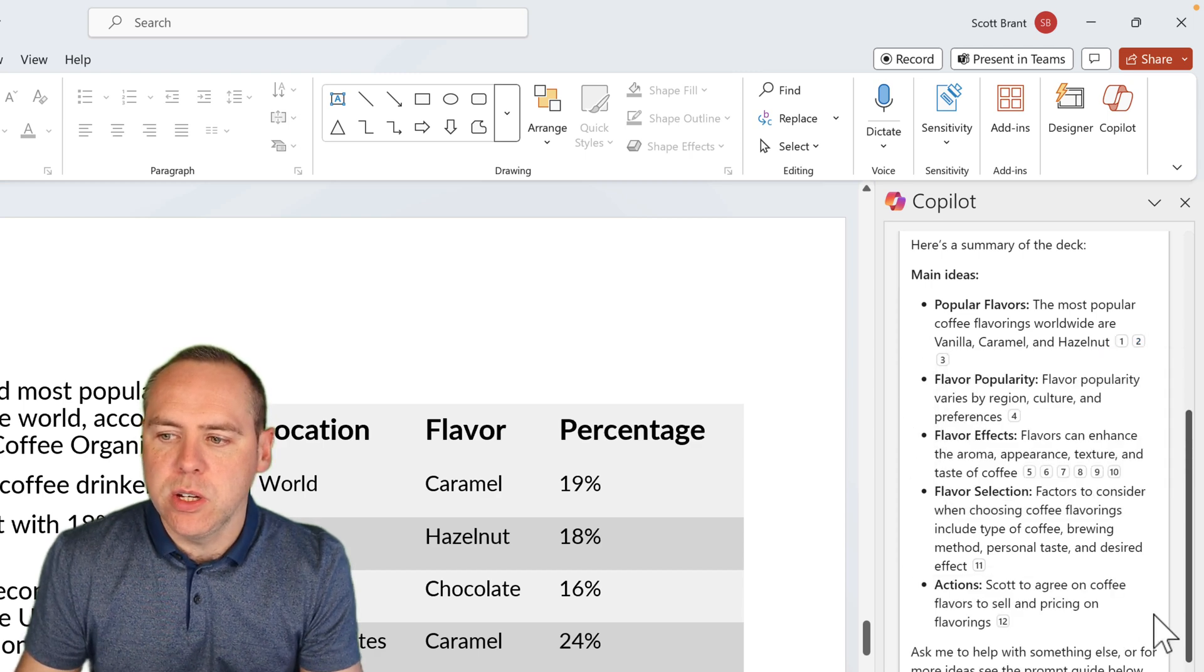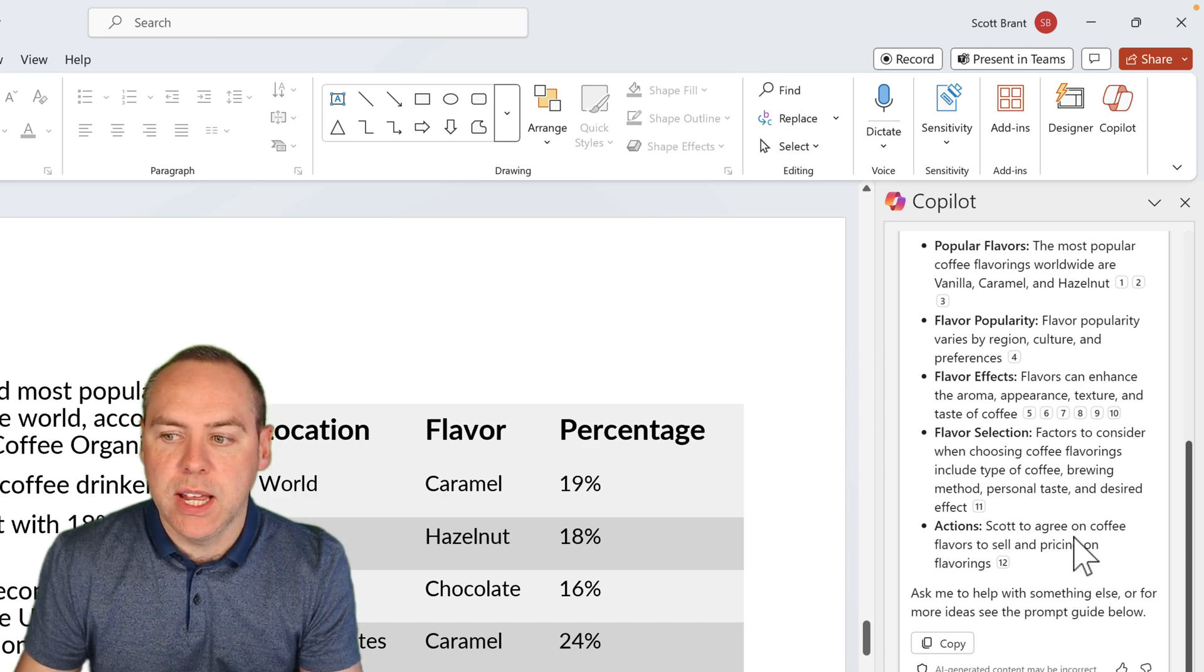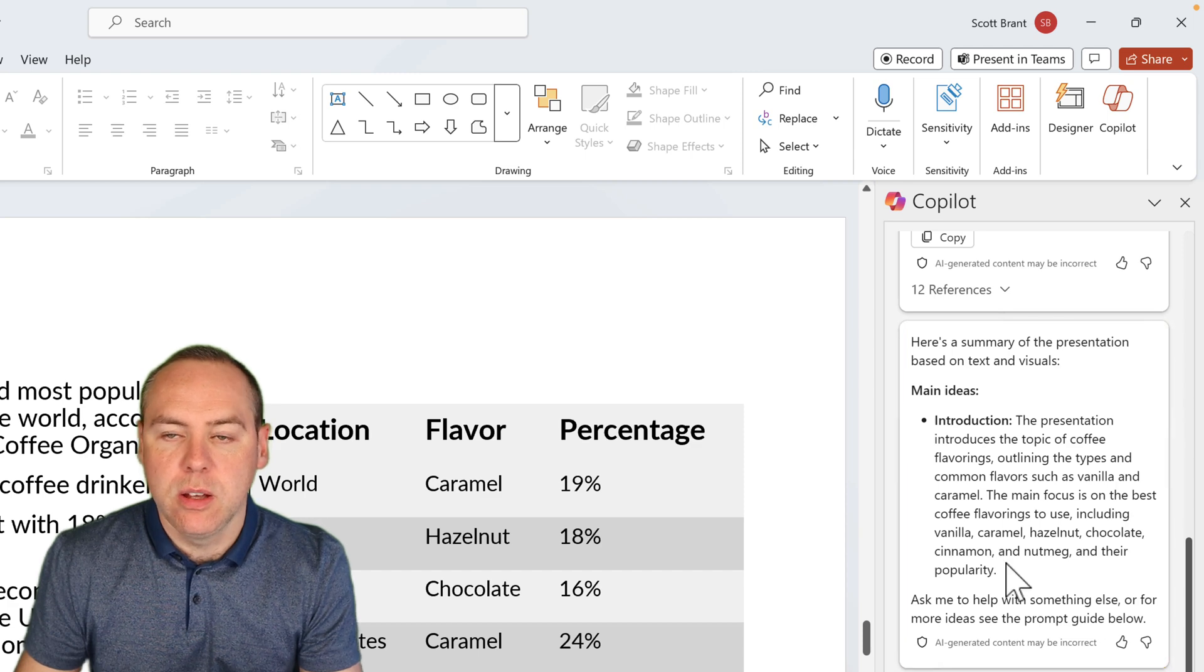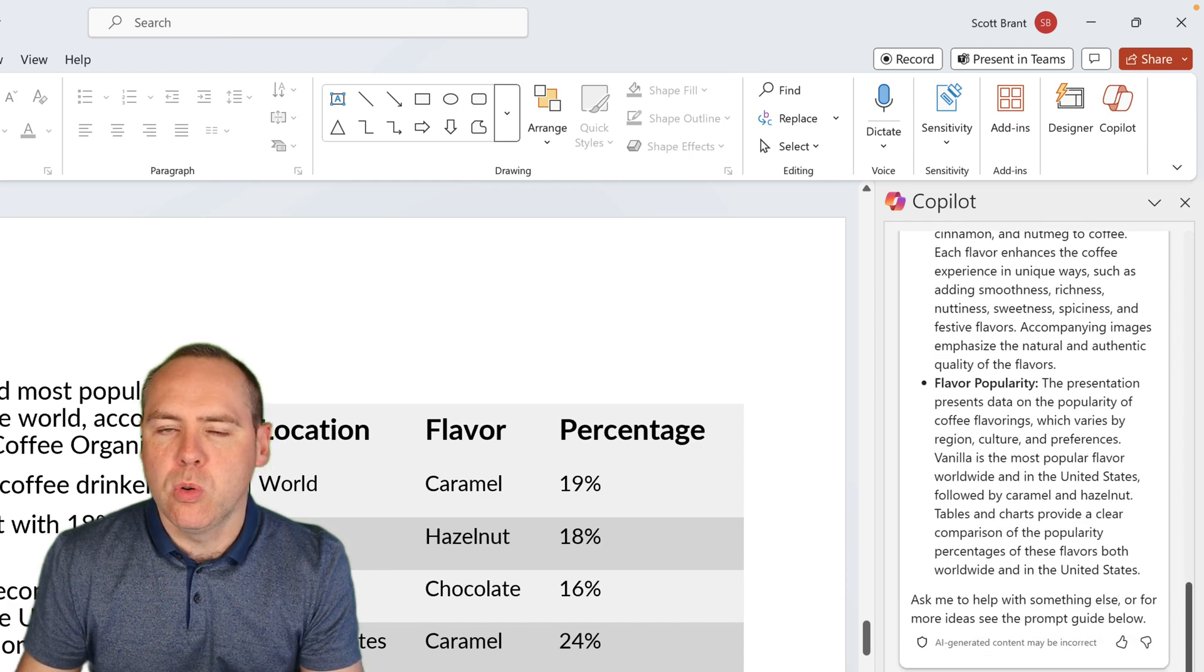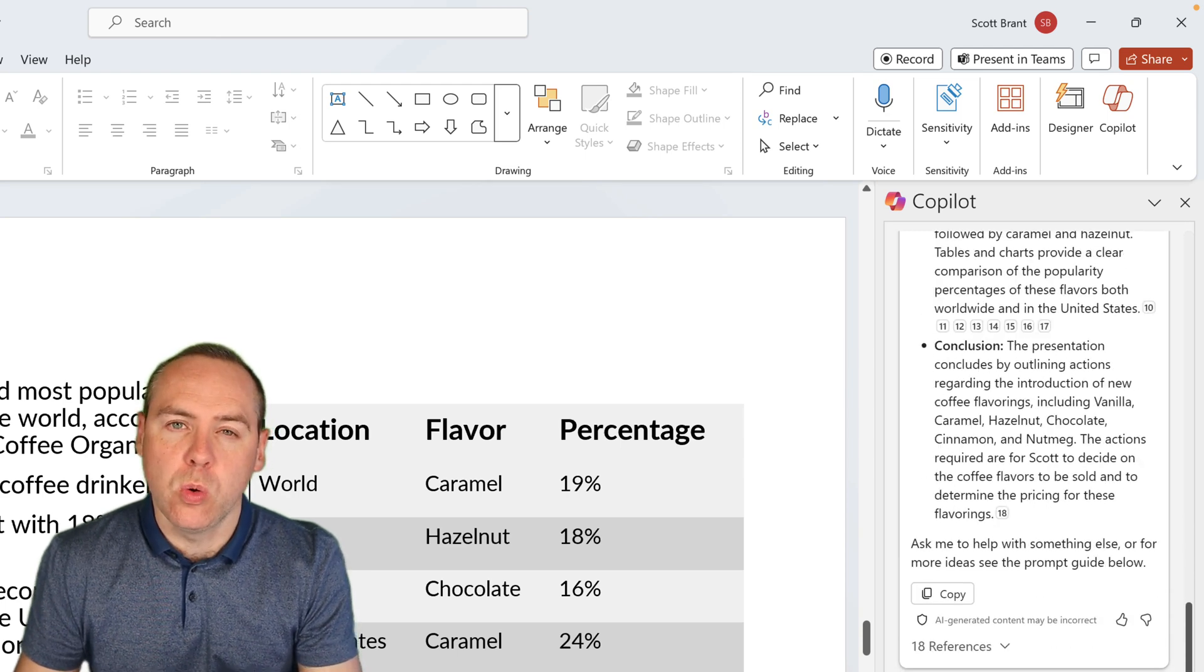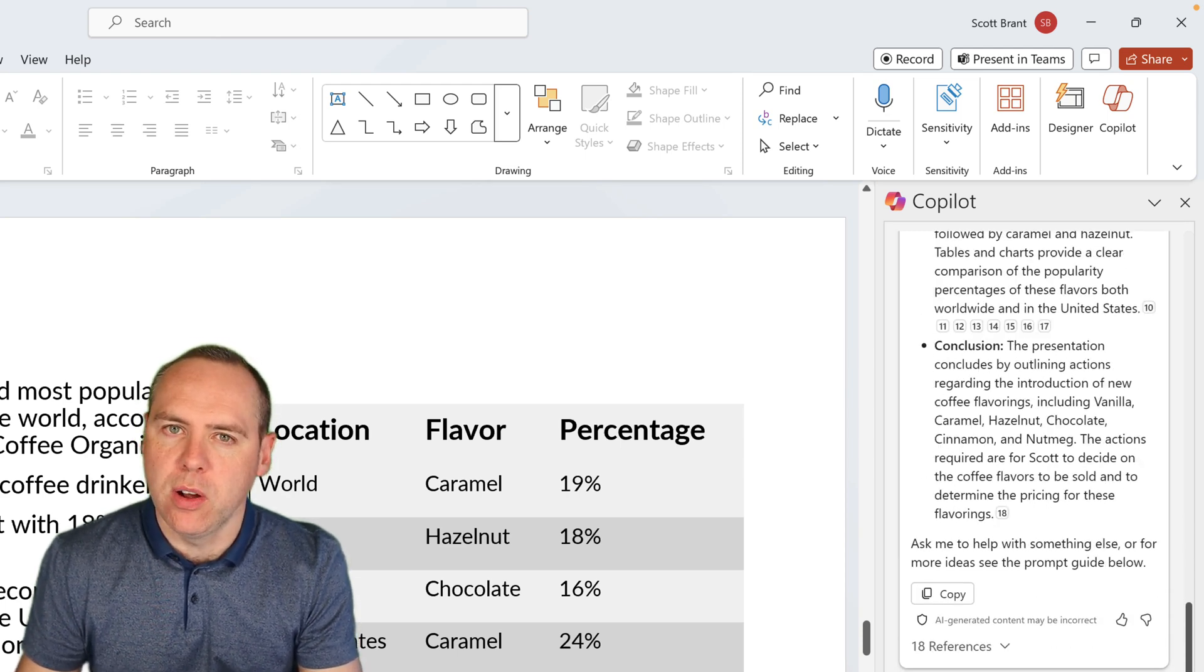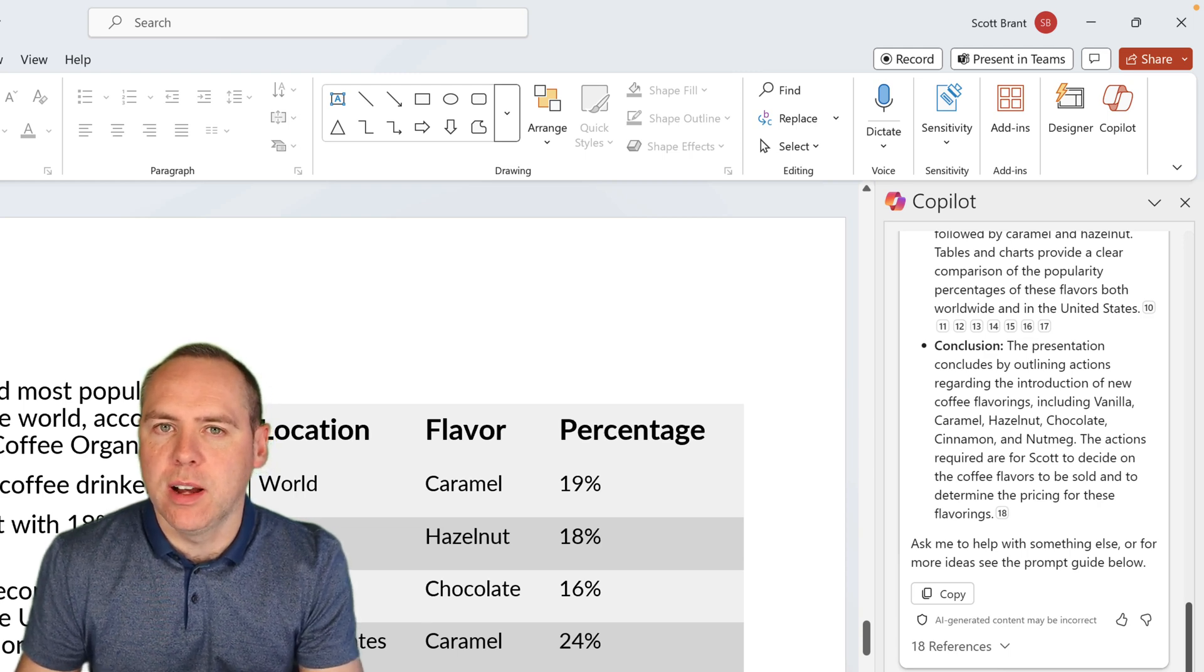So you'll easily be able to go back to the relevant slide where it's made that assumption or summary of that information from itself. And also, you can see here, it also picked up the actions that Scott is to agree on the coffee flavors to sell and the pricing on the flavorings, which is great to understand. But also, what I'd like to know is some more information to help me make that decision. Now, of course, Copilot is just that. It's not autopilot. But if I need to make a decision, I can therefore ask Copilot to help me out.